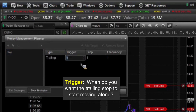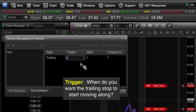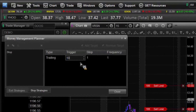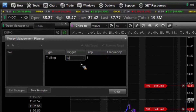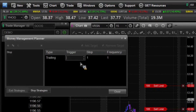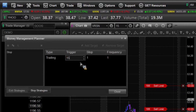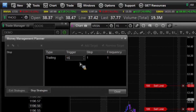When do you want this trailing stop to actually initiate and start moving along? That's going to be your trigger. Say if we can get 10 ticks into the money, then we want the trailing stop to start moving. I'm going to say if I can get 15 ticks into the money, I want my trailing stop to start moving along.